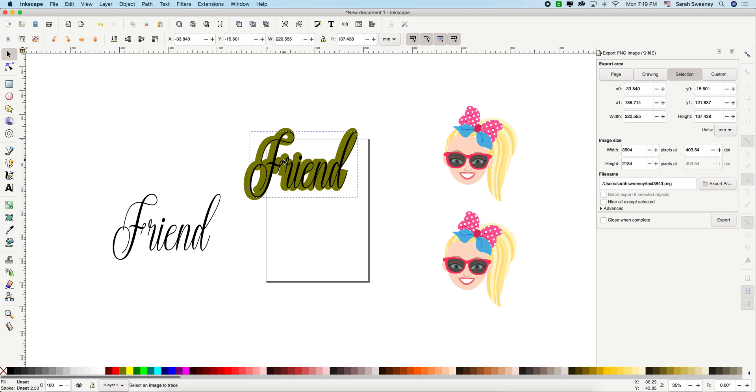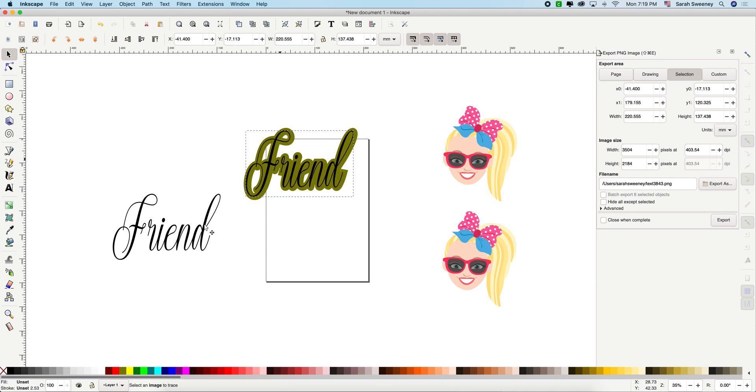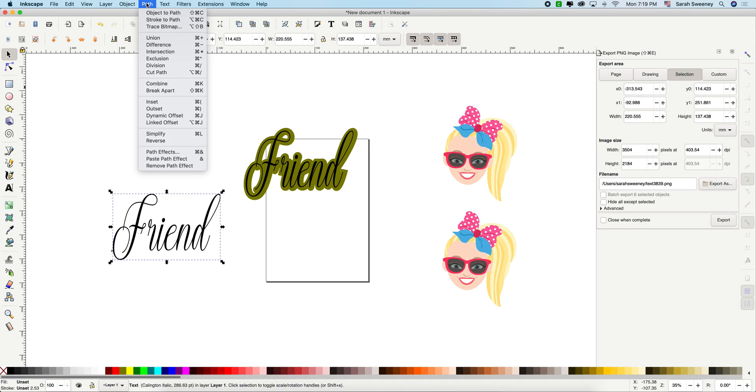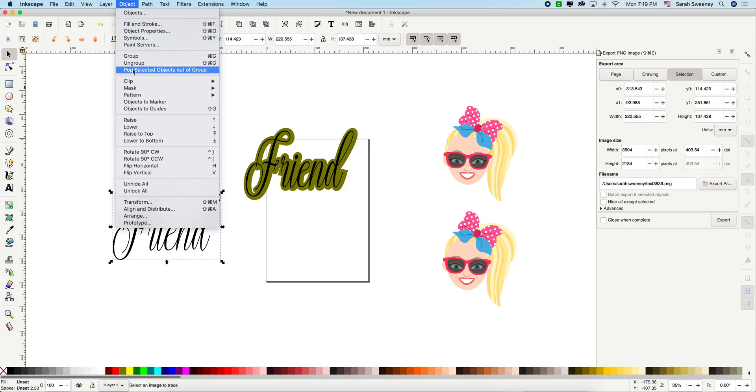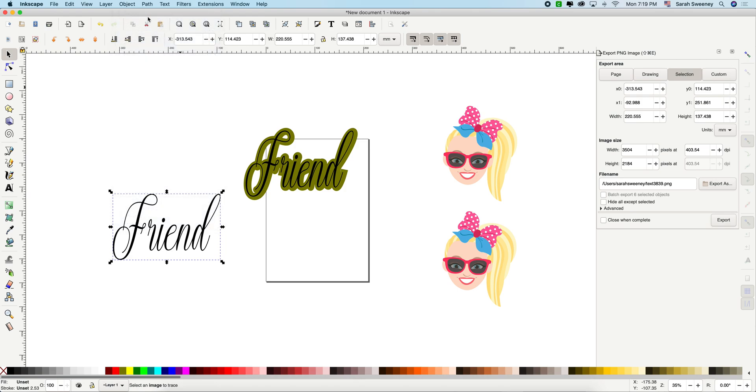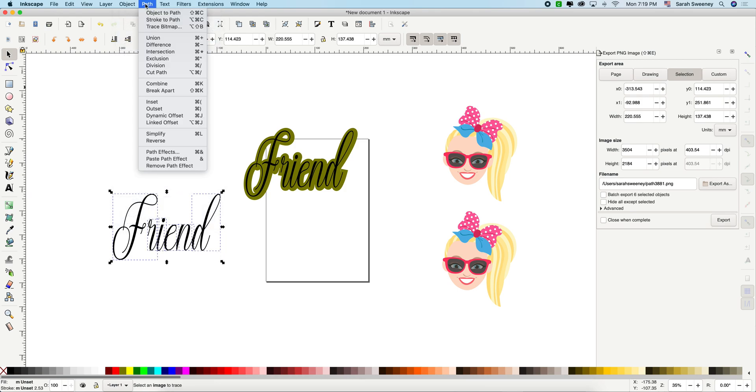Okay, the second option, you don't have to duplicate the name because you won't lose it. Same thing. You're going to go path, object to path, object, ungroup, path, union.